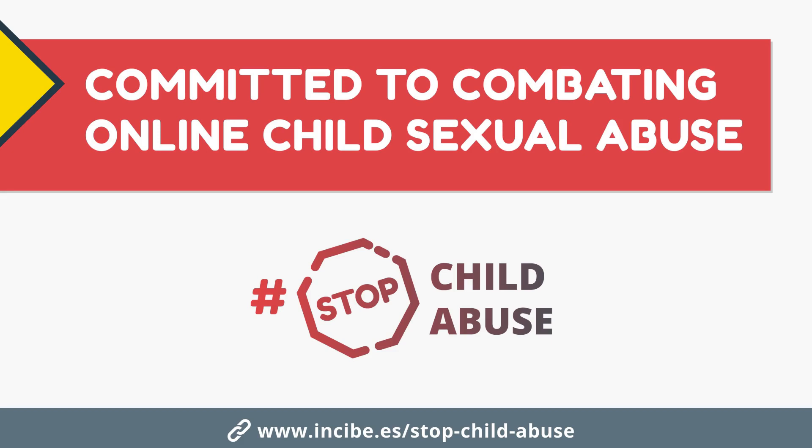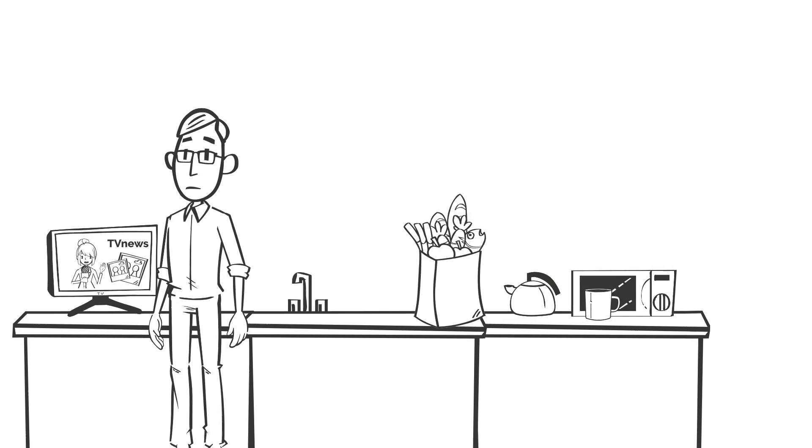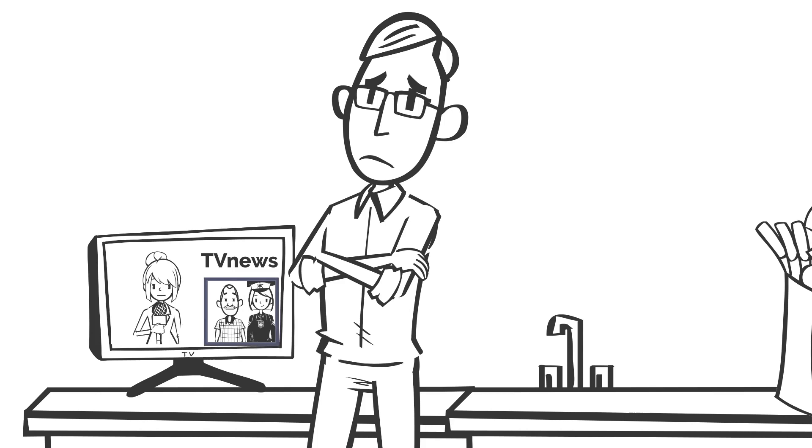Committed to Combating Online Child Sexual Abuse. Have you ever heard about online child sexual abuse on the news? The sad fact is that it's quite common. But even so, it's difficult to know how this risk could affect our children.